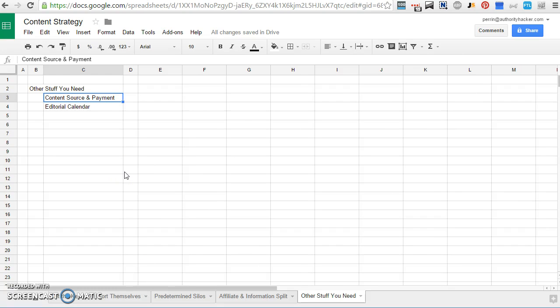So maybe you're hiring a freelancer, maybe you are hiring an agency, maybe you are spending your own time creating content. Whatever it is, you have to have a plan for sourcing your content because if you don't, then content doesn't get created and your site goes nowhere. So you have to have a plan for that that's part of your content strategy.